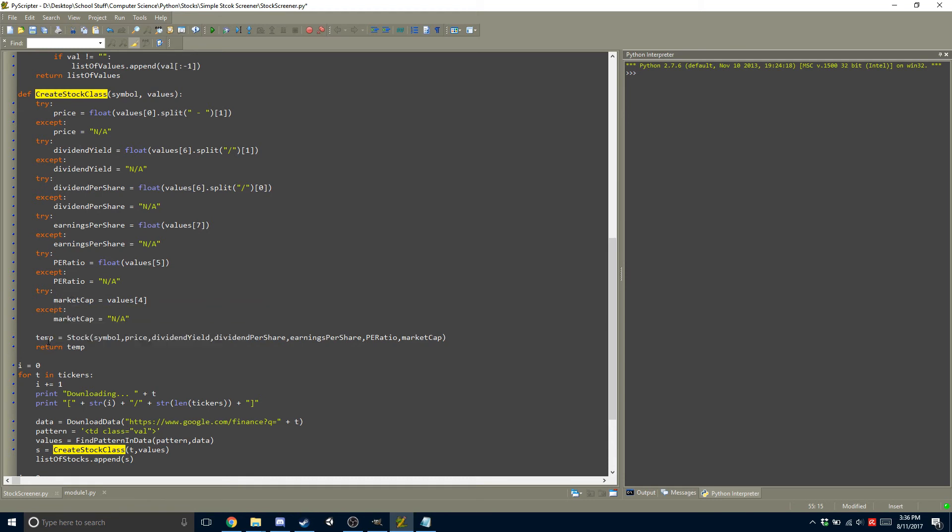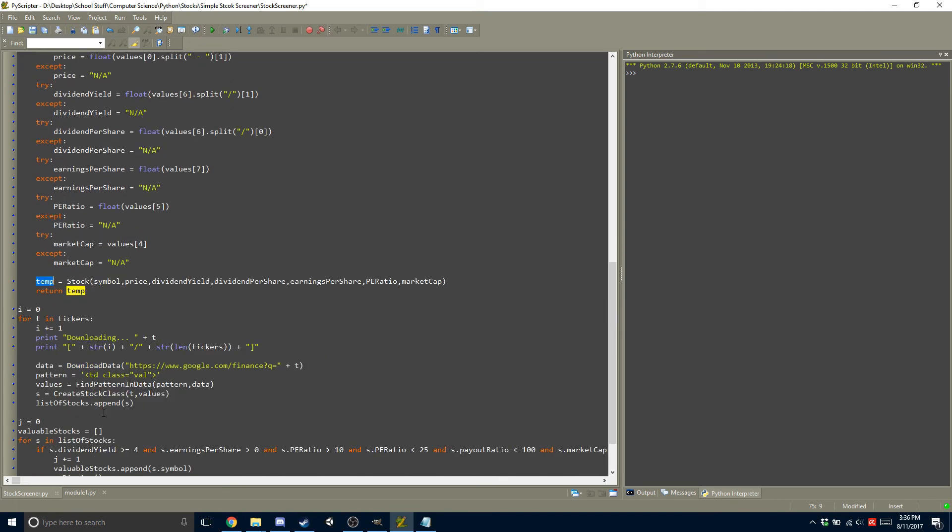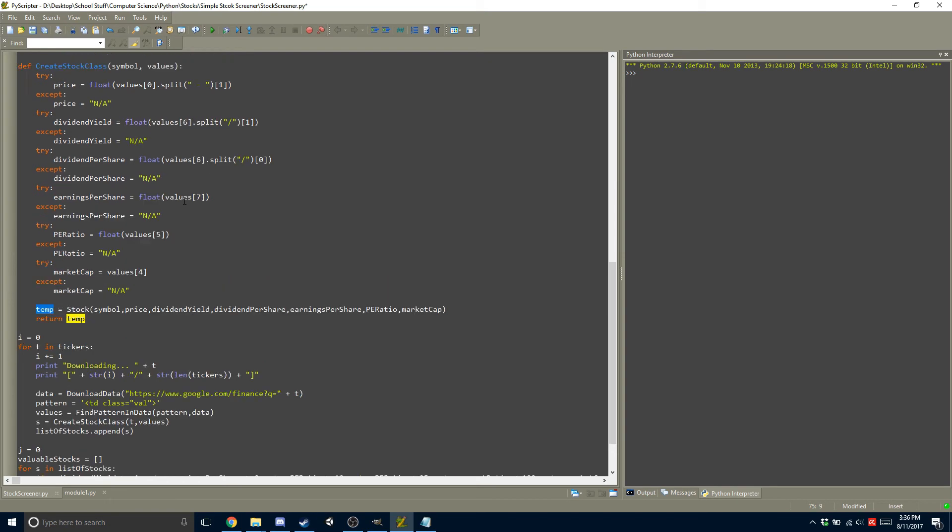there's a temp, which is equal to a stock class. And we just put all the information in there, and then we return it, and we append it to the list.